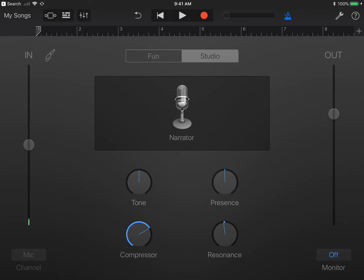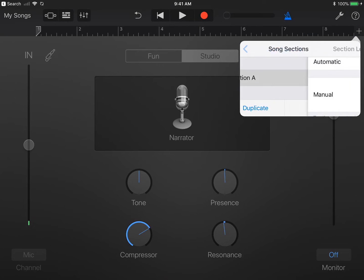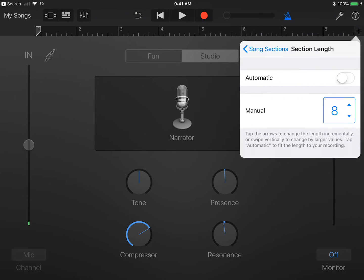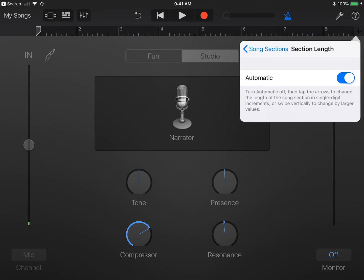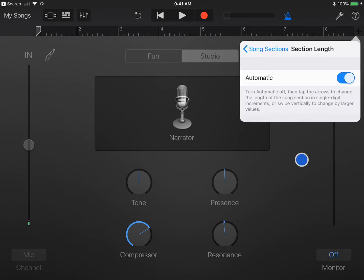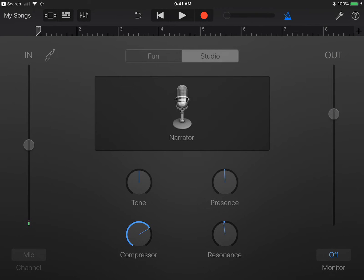Right under the control bar, hit the plus sign. Song Sections. Then change it from 8 bars to Automatic. Tap off the menu.